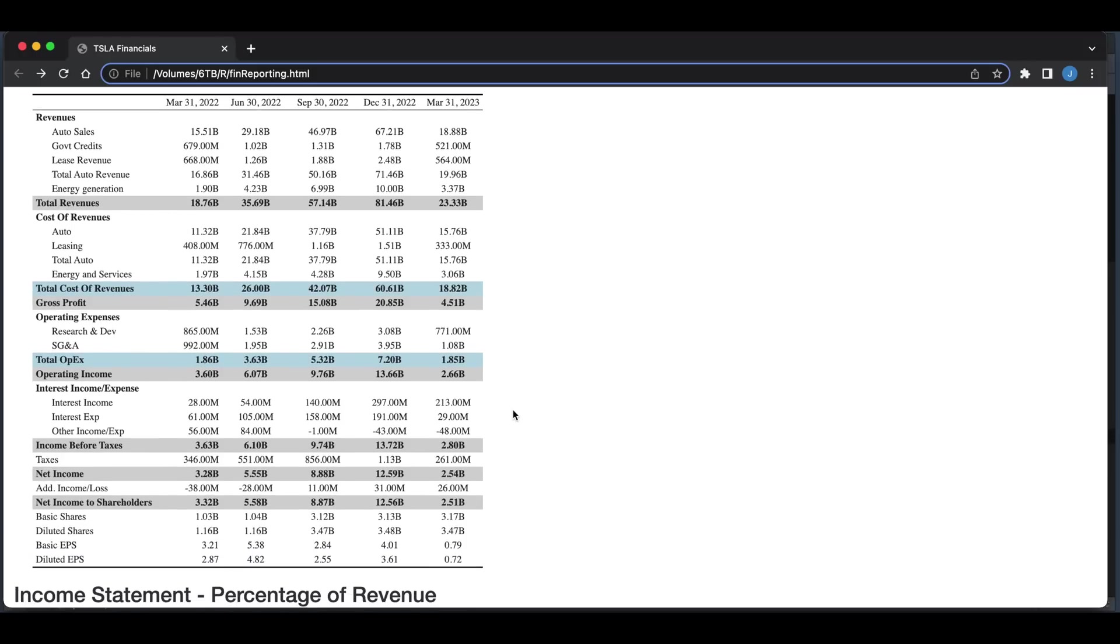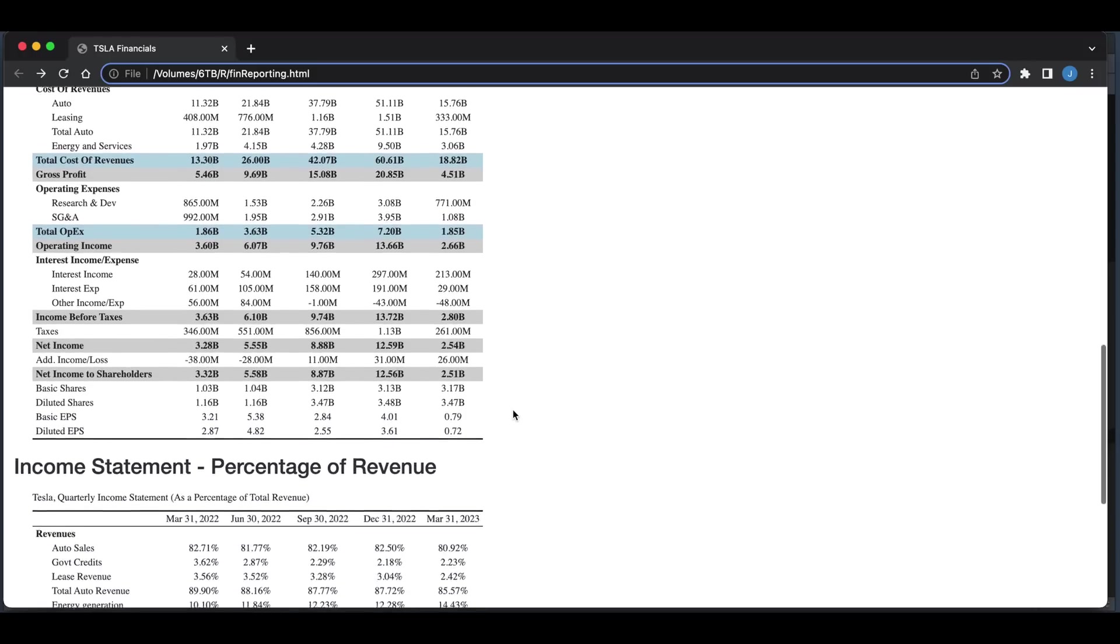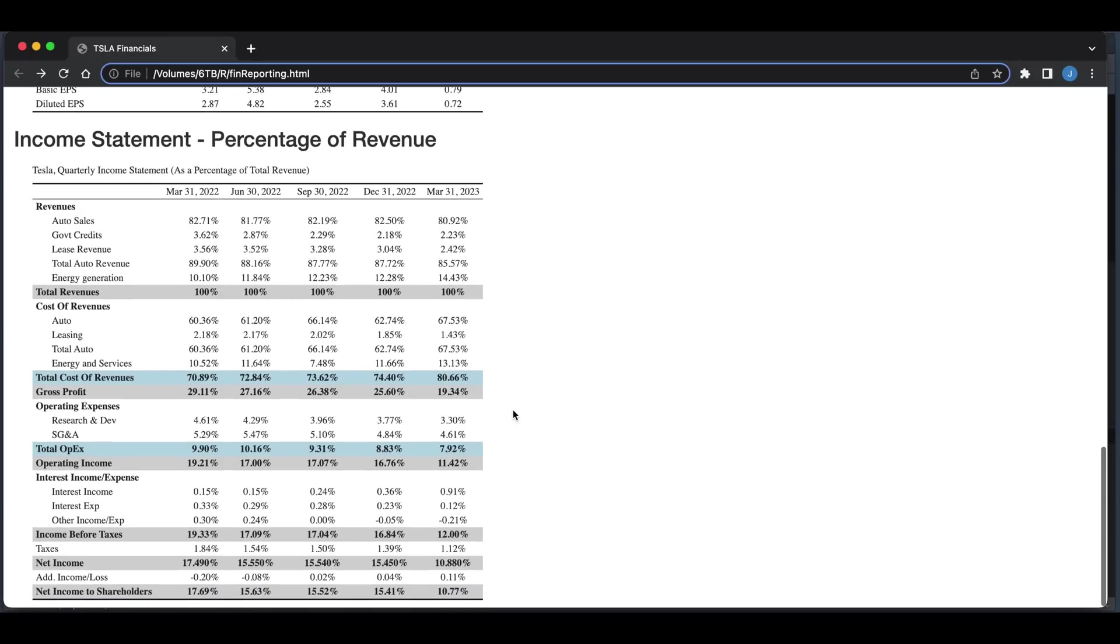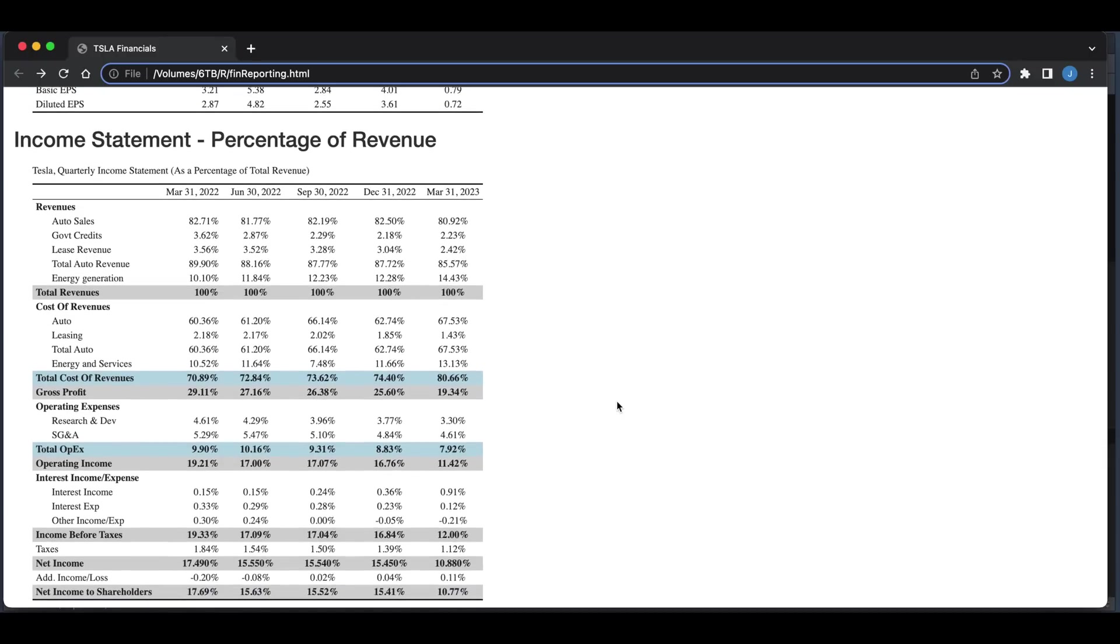Once you have this table created, it'll be much easier to make calculations. And what I did for this very last table is create an income statement based off of the percentage of total revenues. You can use the script to find a similar approach for the other financial statements. So let's go ahead and take a look at the code.